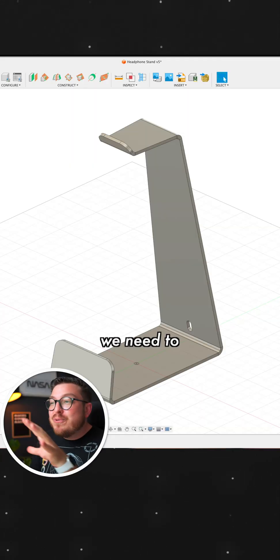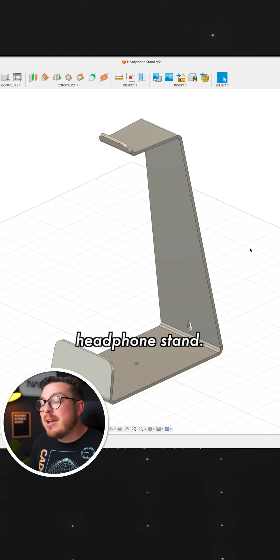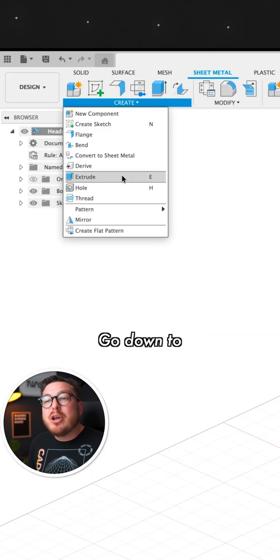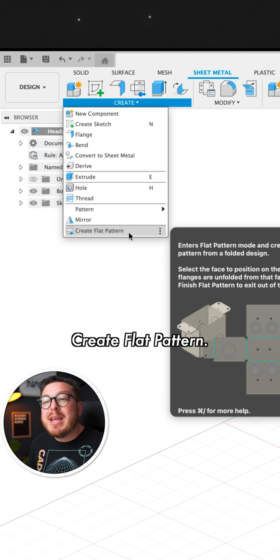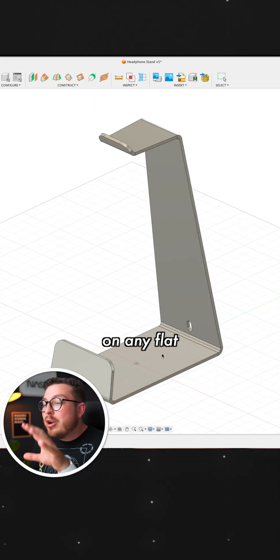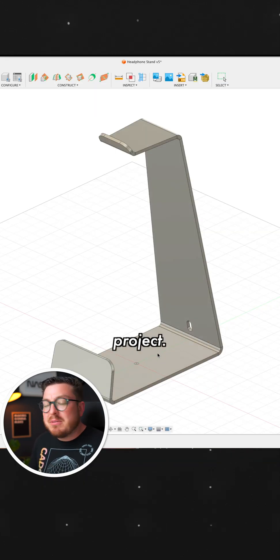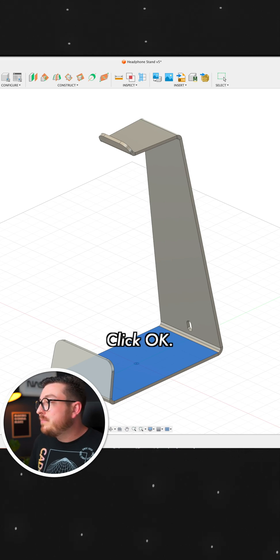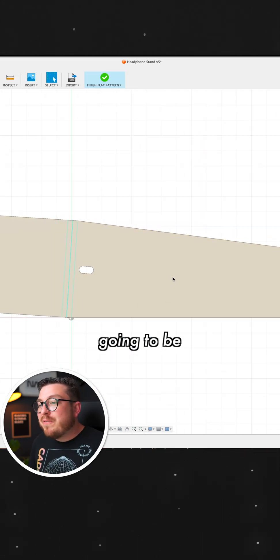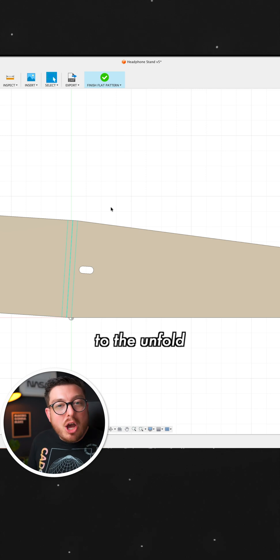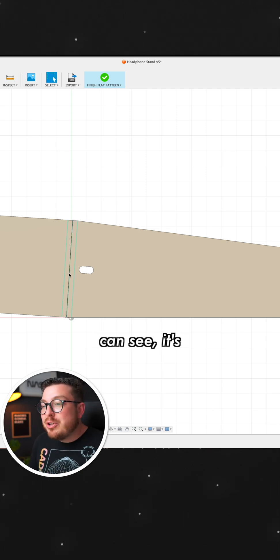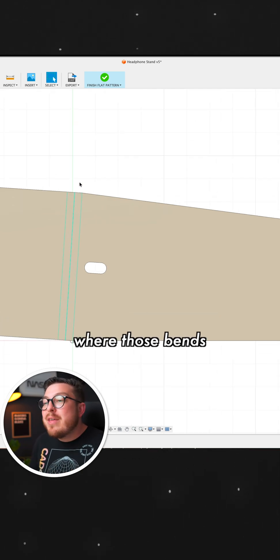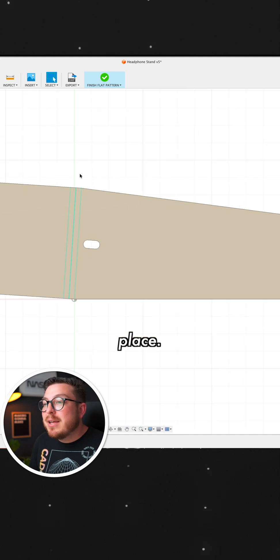To get started, we need to flatten out our headphone stand. So I'm going to go into the Create menu, go down to the very bottom and click on Create Flat Pattern. I can click on any flat face on this project, really doesn't make a difference. Click OK. And this is going to be flattening out our project in a very similar way to the Unfold tool, but as you can see, it's added a bunch of information about where those bends need to take place.